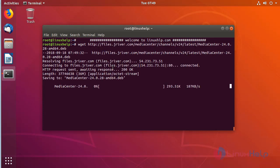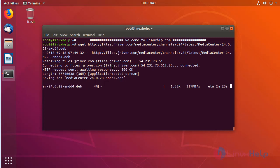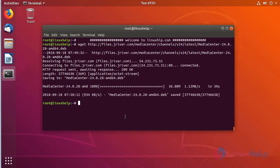The download is going on. The download is complete now. Now we have to install the JRiver Media Center application by using the dpkg command.